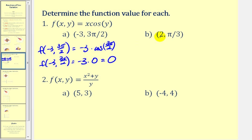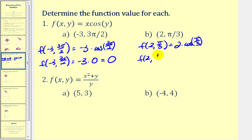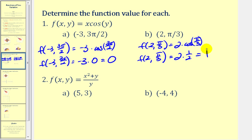For part b, we have x equals 2 and y equals π over 3. So we'll have 2 times cosine of π over 3. Cosine of π over 3 is the same as cosine 60 degrees, which gives us 1 half. So 2 times 1 half equals 1. When x is 2 and y is π over 3, the z coordinate would be 1. If we wanted to, we could write this as an ordered triple: 2, π over 3, 1.